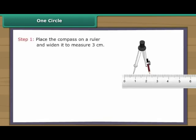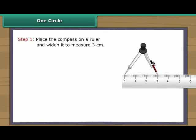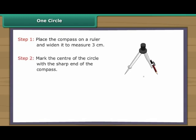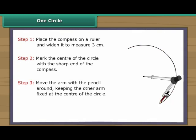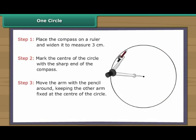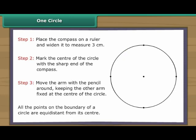Let us draw a circle with three centimetres radius. Place the compass on a ruler and widen it to measure three centimetres. Mark the centre of the circle with the sharp end of the compass. Move the arm with the pencil around, keeping the other arm fixed at the centre of the circle. The circle is formed. All the points on the boundary of a circle are equidistant from its centre.